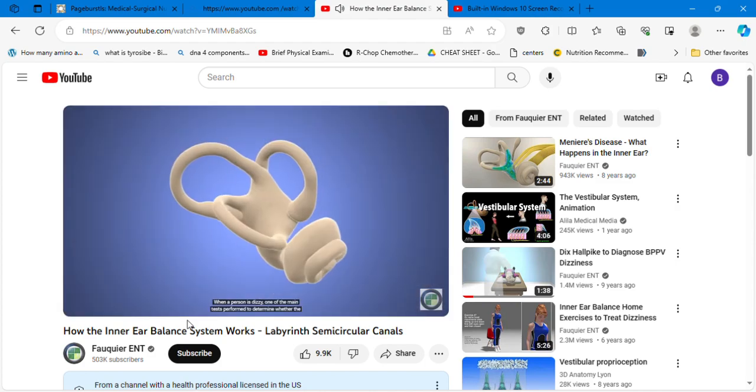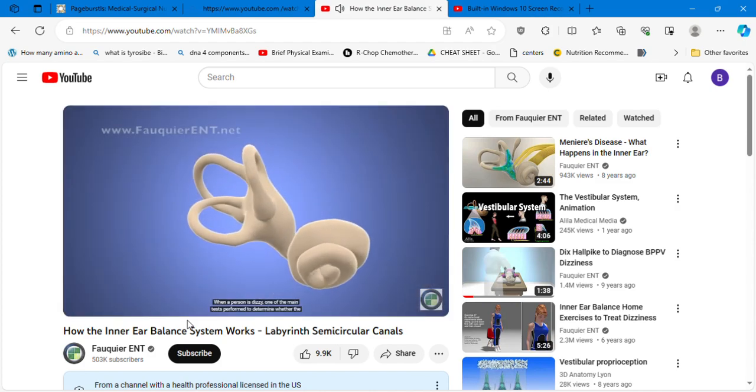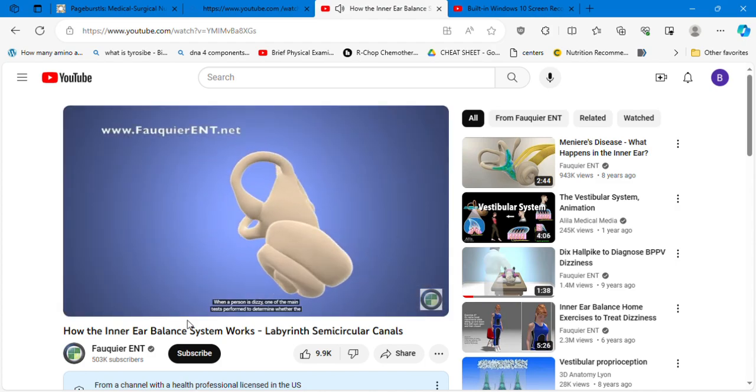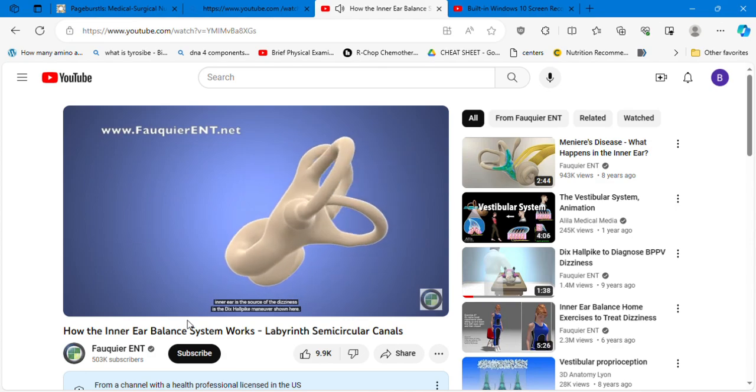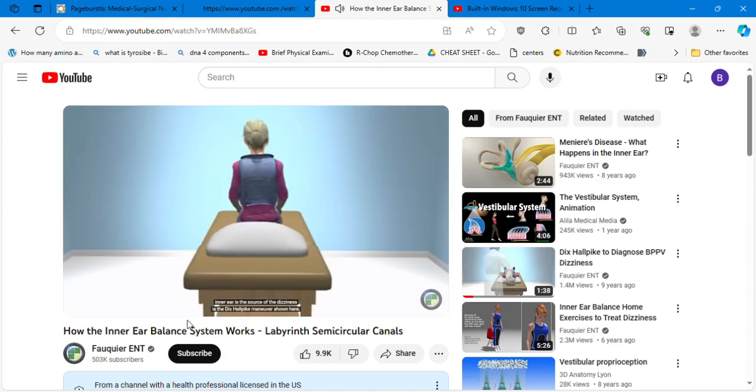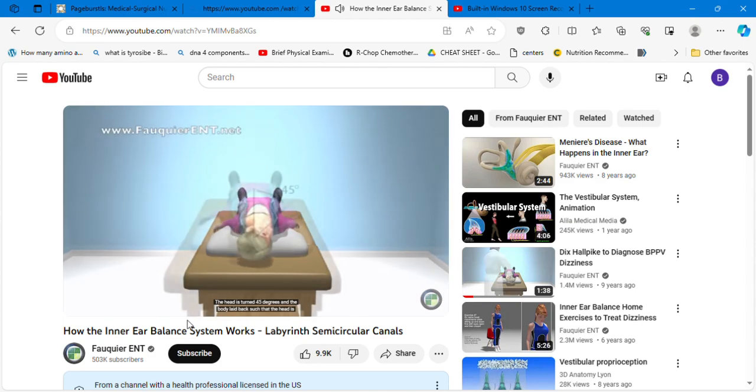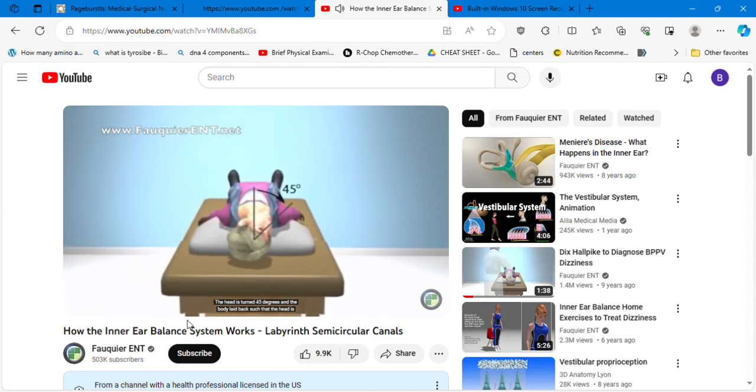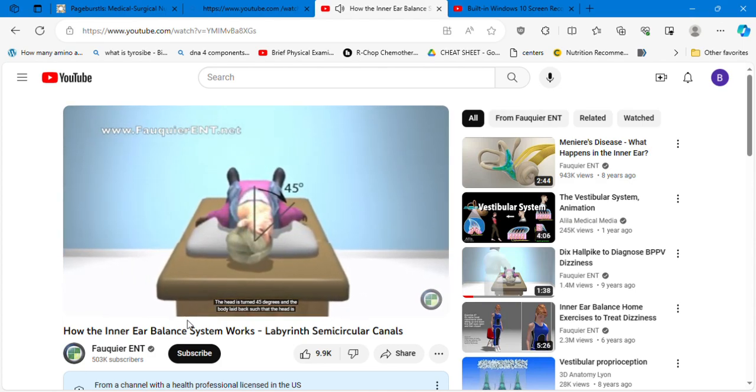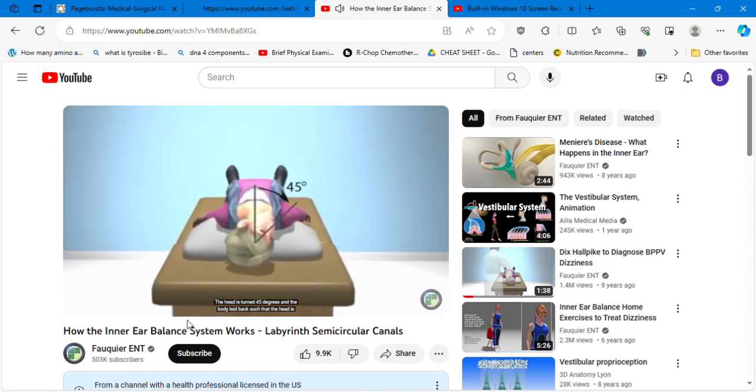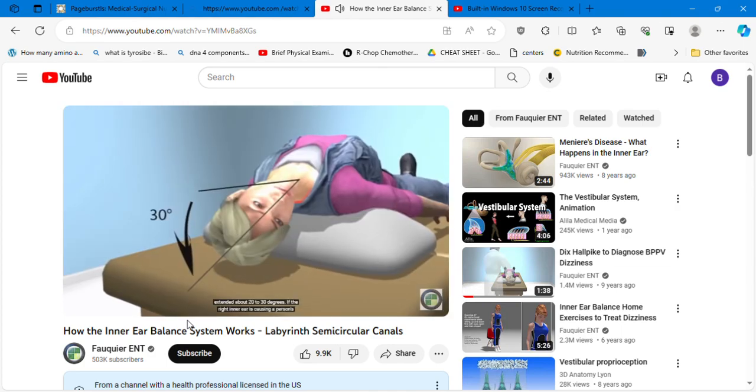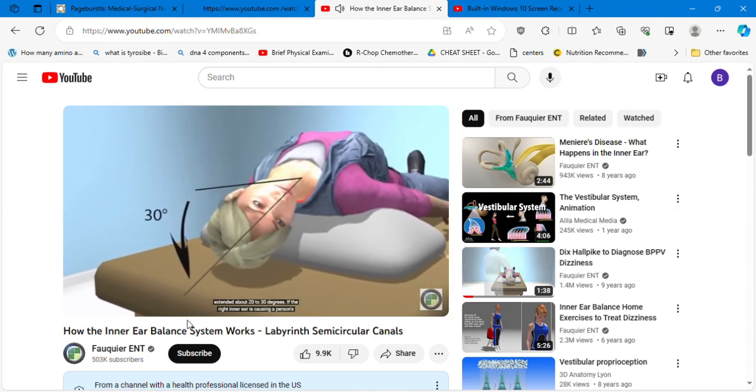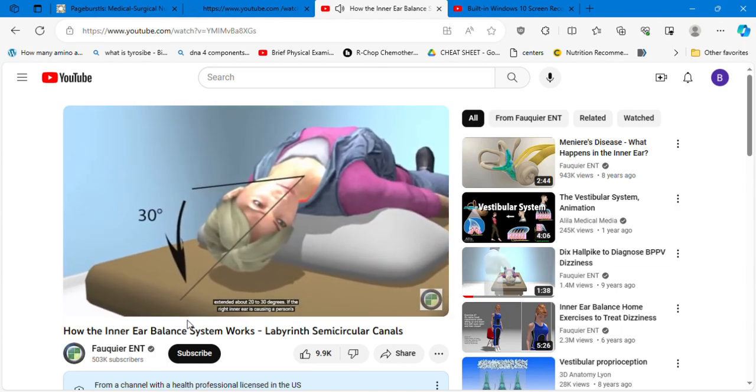The lateral semicircular canal detects when the head shakes side to side in a no motion. When a person is dizzy, one of the main tests performed to determine whether the inner ear is the source of the dizziness is the Dix-Hallpike maneuver shown here. The head is turned 45 degrees and the body laid back such that the head is extended about 20 to 30 degrees.